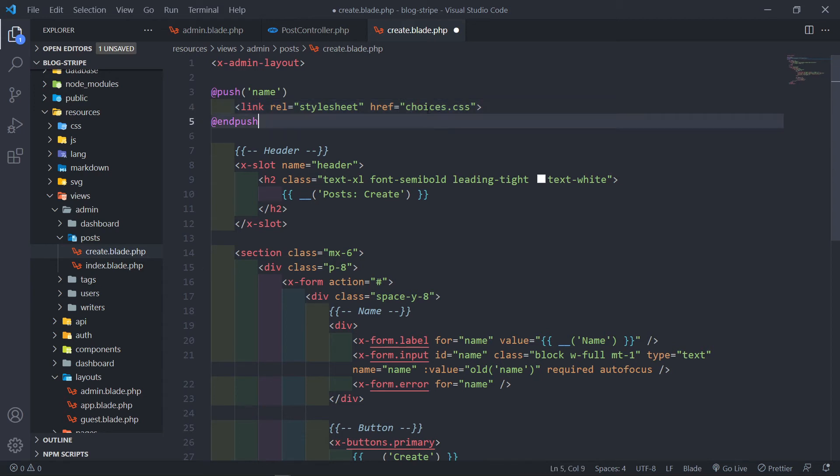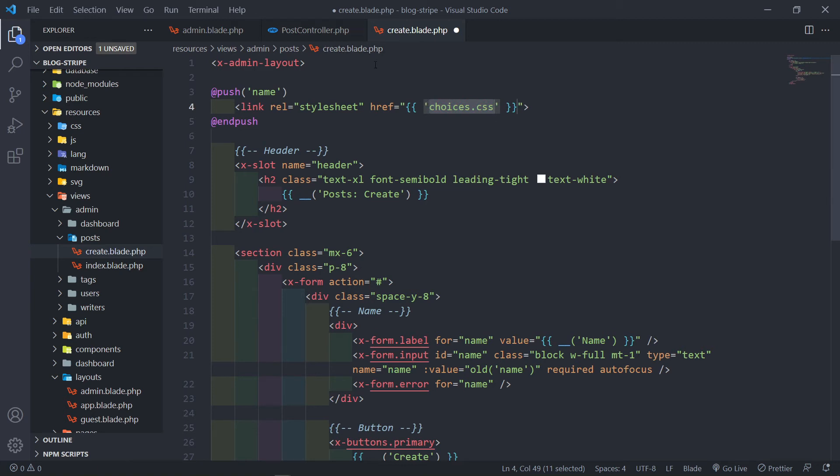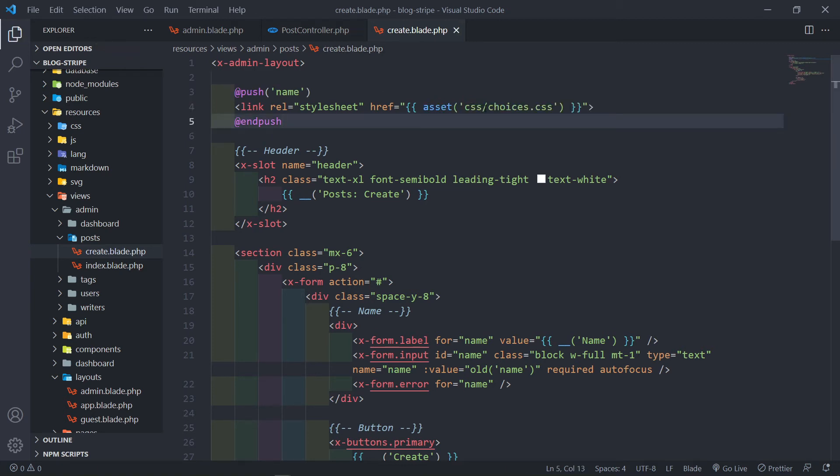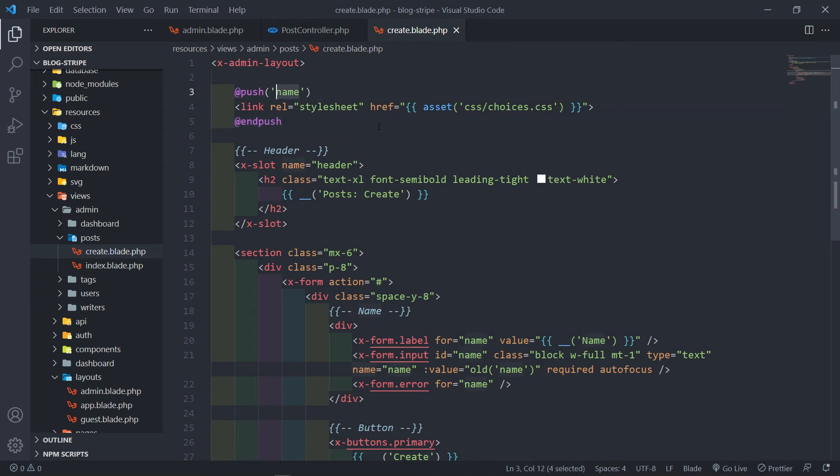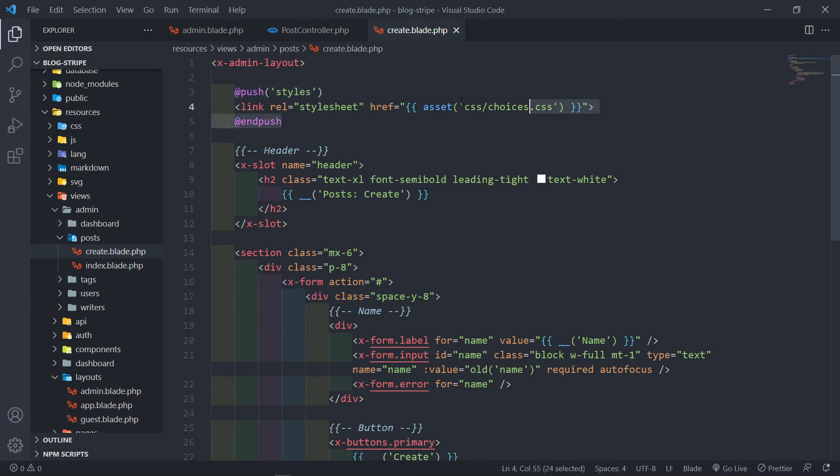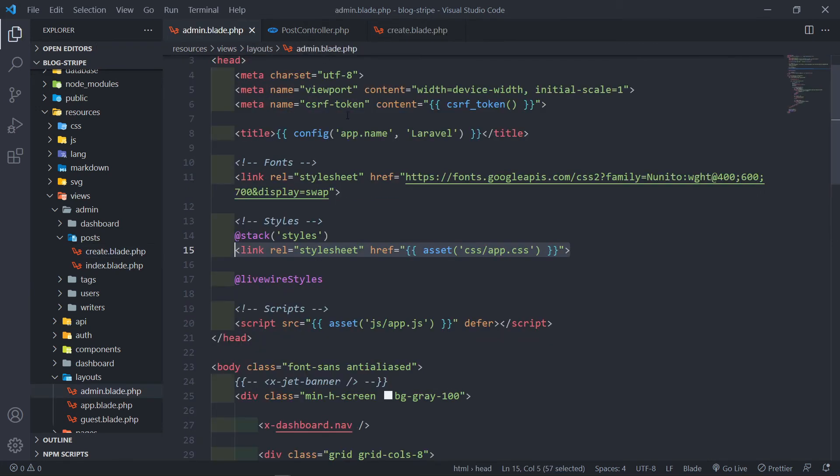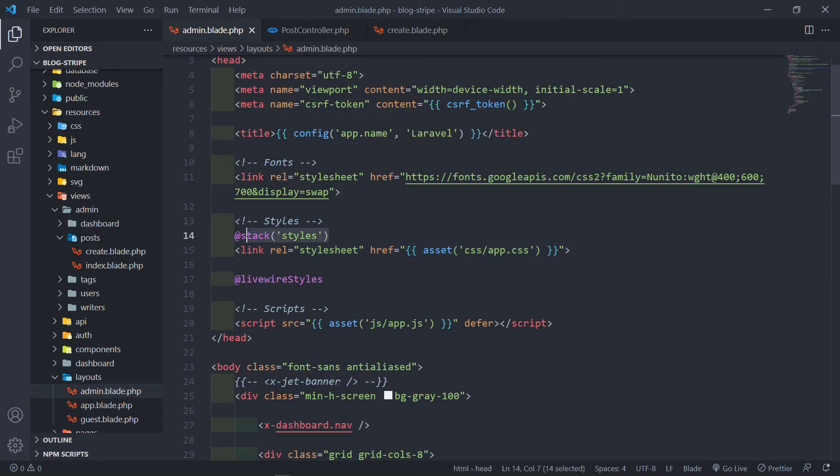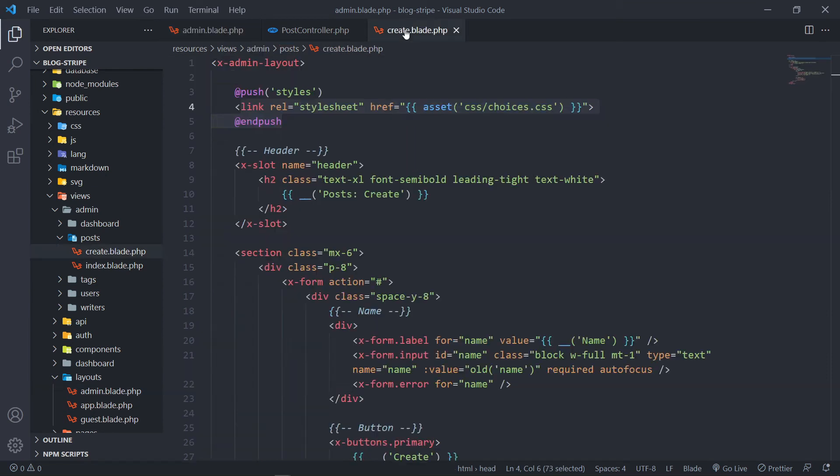Okay, so let me just do that. Now the thing that I want to add in here is basically a link CSS. All right, and this one will be basically the choices CSS. And we just need to go to choices.css and we just need to change the push to styles. So basically add this link in our admin layout right there.